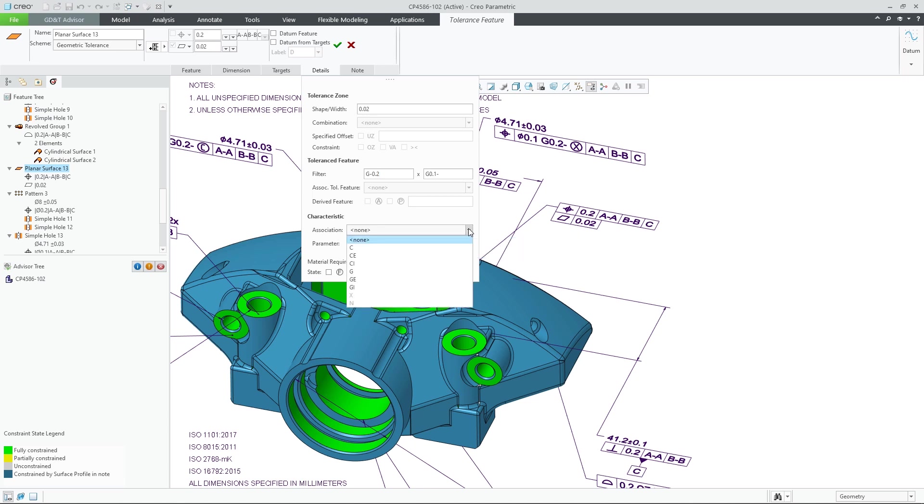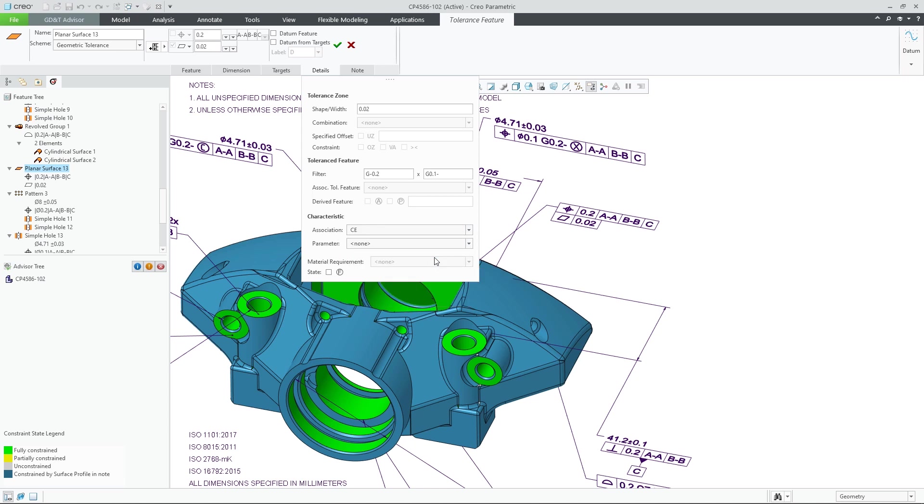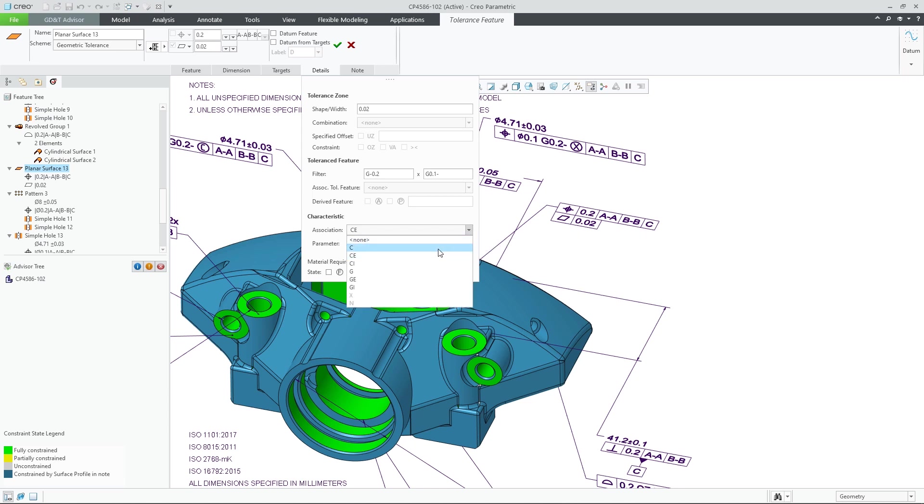Other characteristics also have logic built into them. When I select a specific association, only relevant parameters will be available, so I can make sure that I am correctly defining my GD&T.